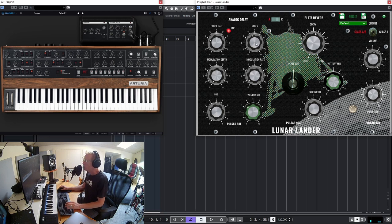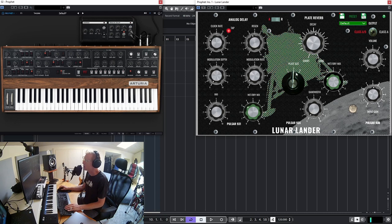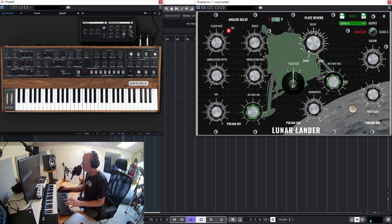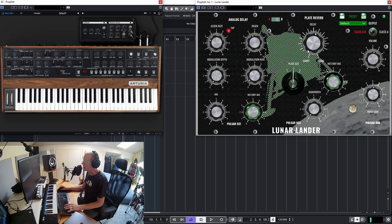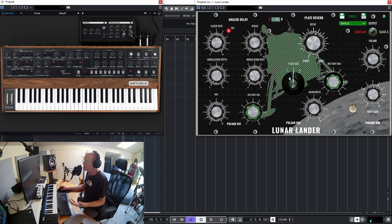Now what else do we have here? We have the plate reverb. As you can see, this is a very simple interface. You don't have a lot of controls but what you have is definitely good sounding and very musical. We have three sizes for the plate and these are emulations of Lexicon or following Lexicon design. So we have small, medium, and large plates.